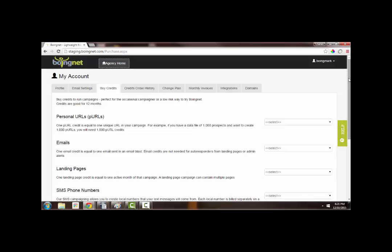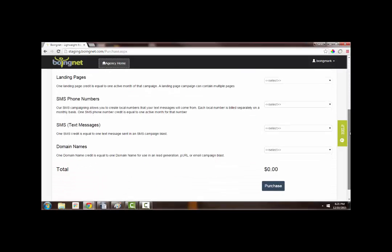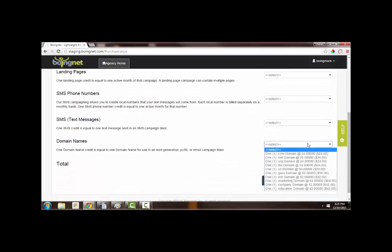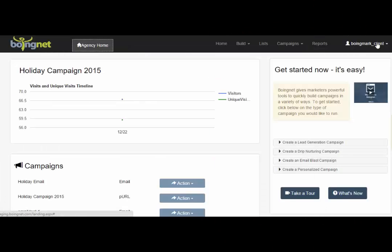And then I'll scroll down where you can purchase domain names. As you can see here, we offer .com, .net, .org, .biz, .co, .guru, .me, .marketing, .company, and .education domains.